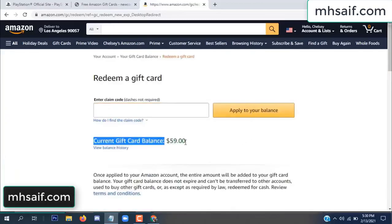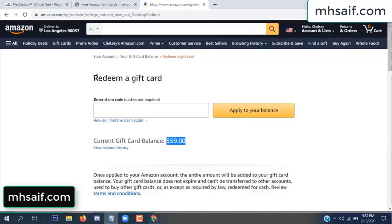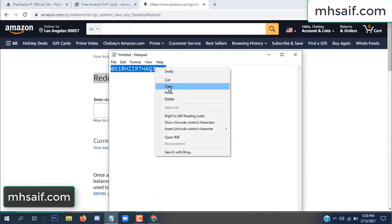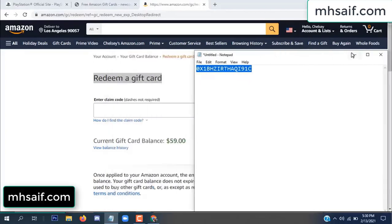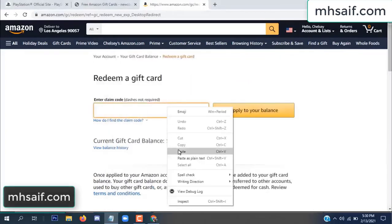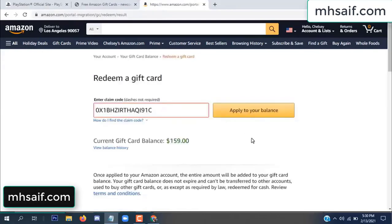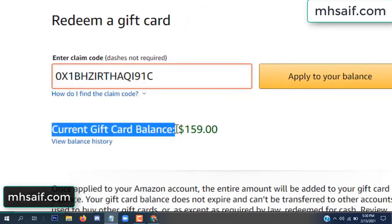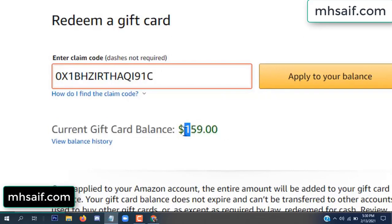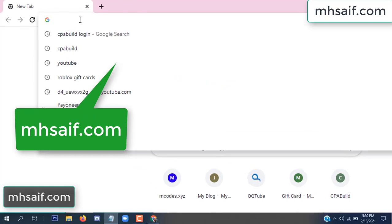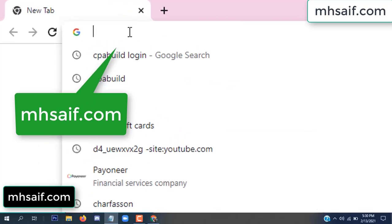Hello everyone. In this video today I will show how to get a free Amazon gift card code. See, my current gift card balance is $59. I have a code I already redeemed. I want to show you here — $100 added to my balance.